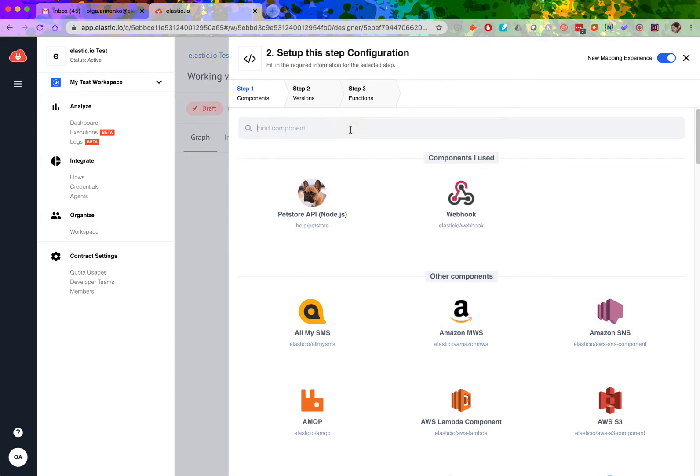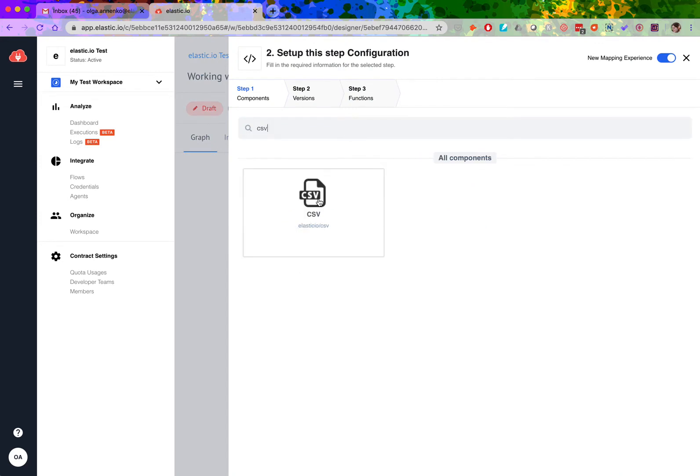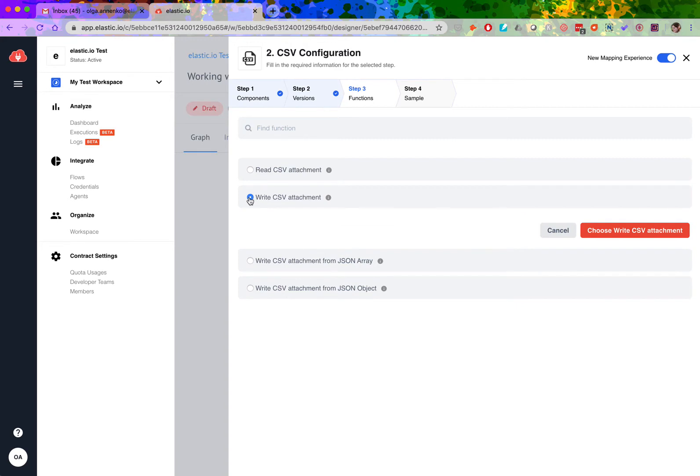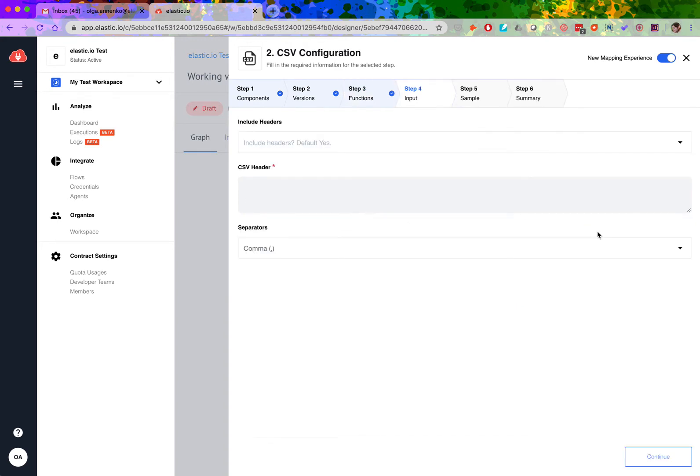Now what I'm really looking for is the CSV connector. And here I'm using it to create, or in fact write, a CSV file as an attachment. Here I prefer to have some headers, so I have to enter them manually.